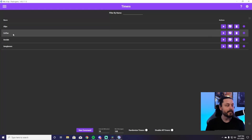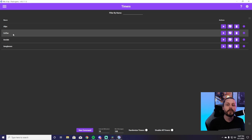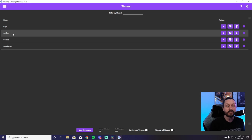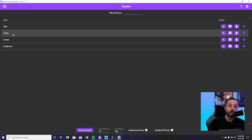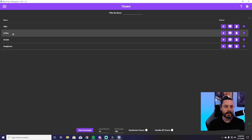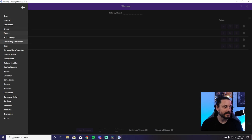Timers is pretty much a command that repeats itself over and over again. So if you want people to remember something — like 'clip the stream if you see something awesome' — you can add a timer for that and it will come up every 15, 20, or 30 minutes, whatever you want it to be. That is how timers operate.